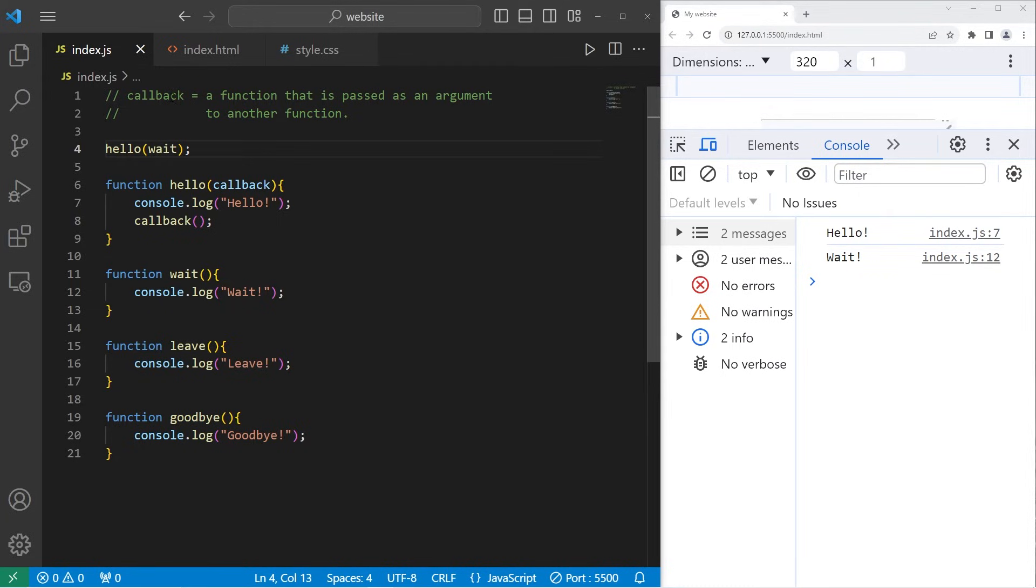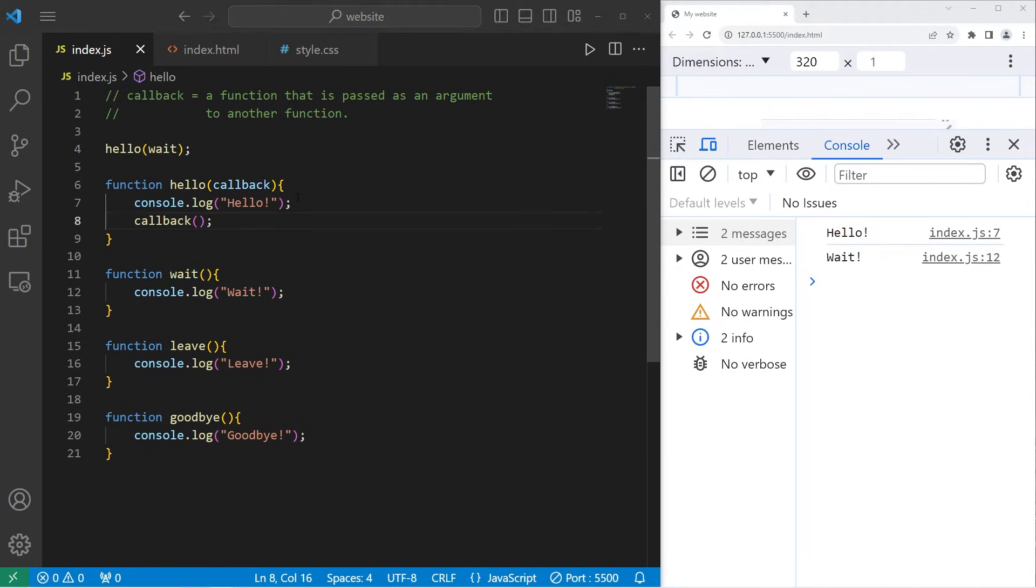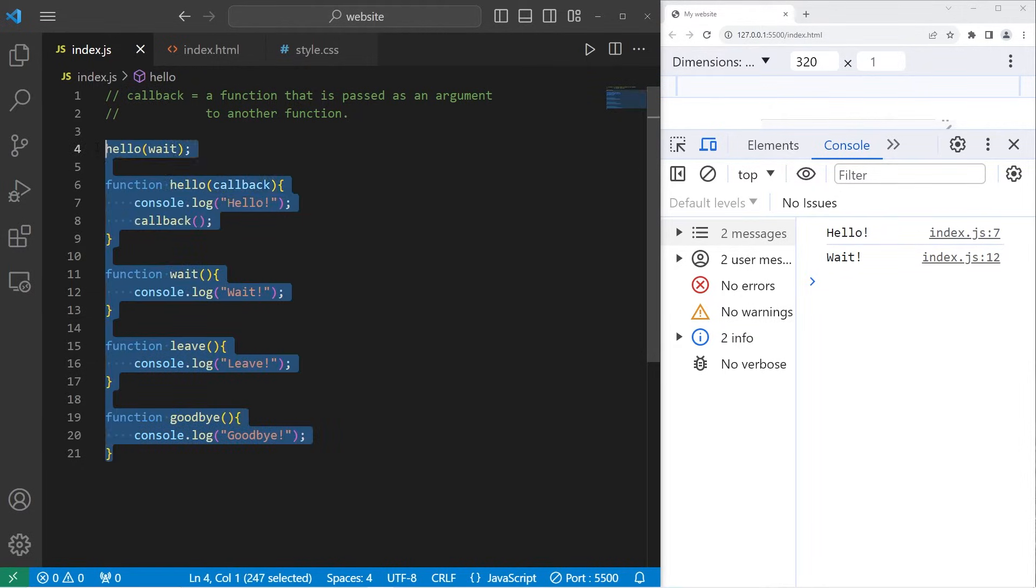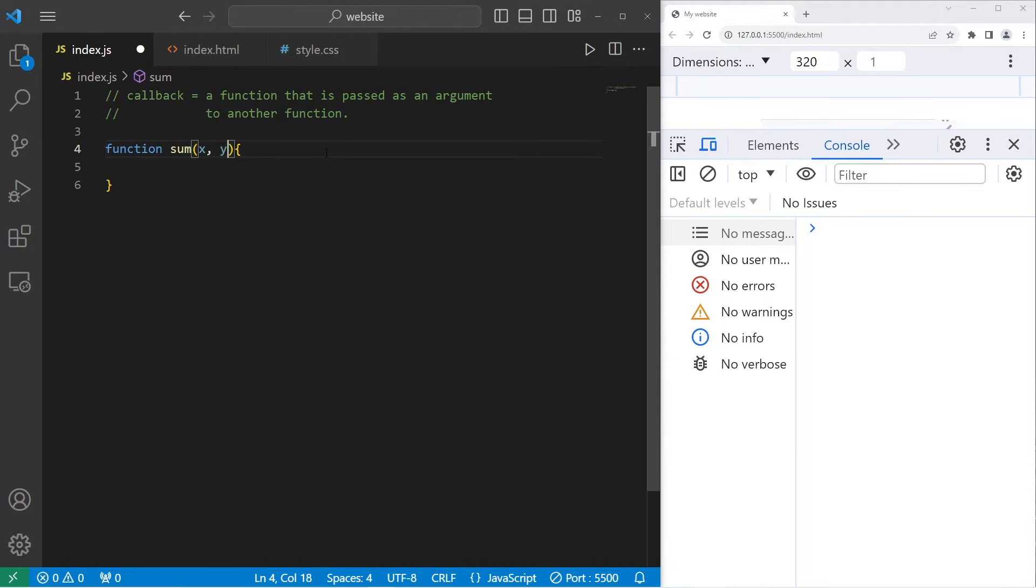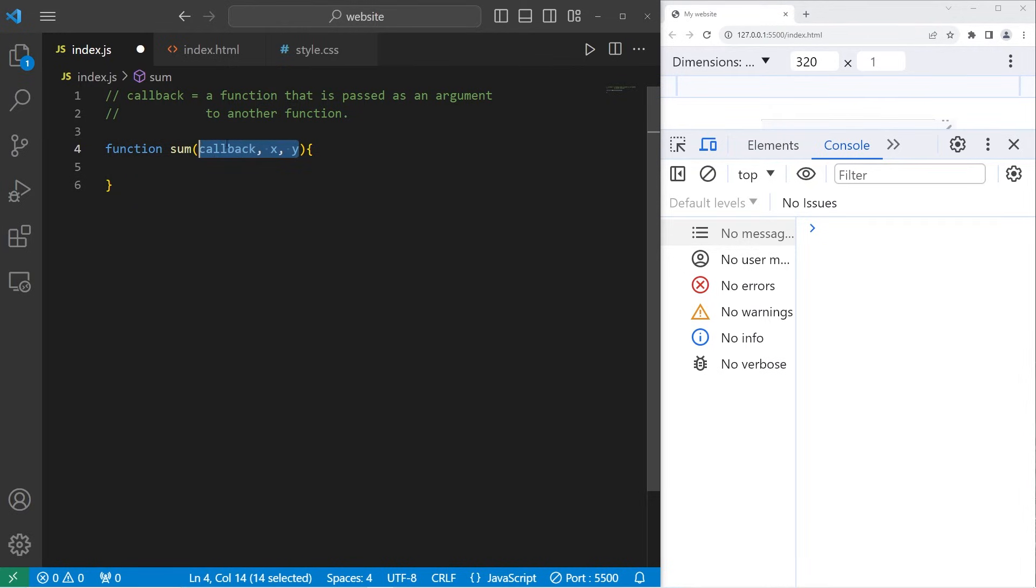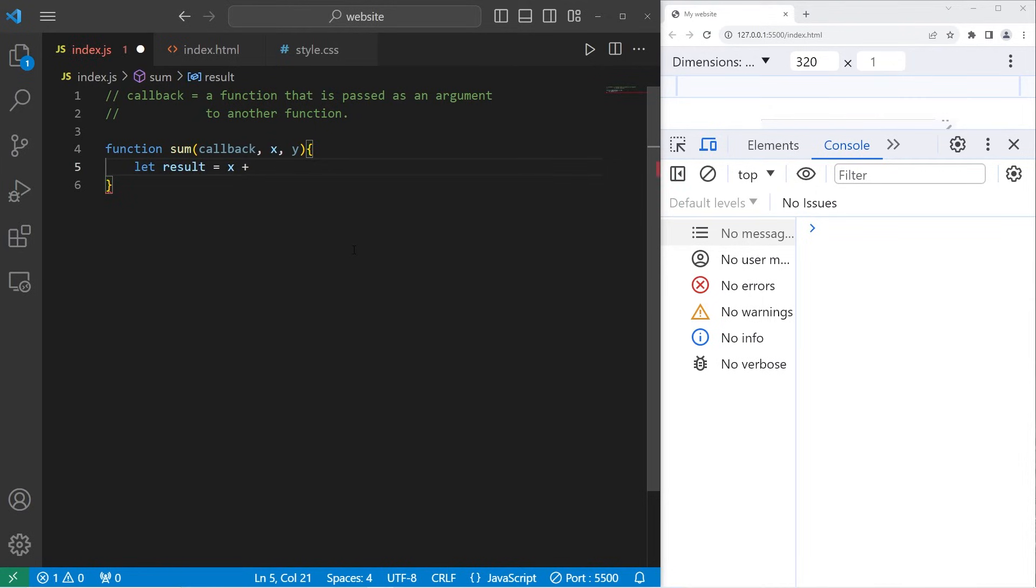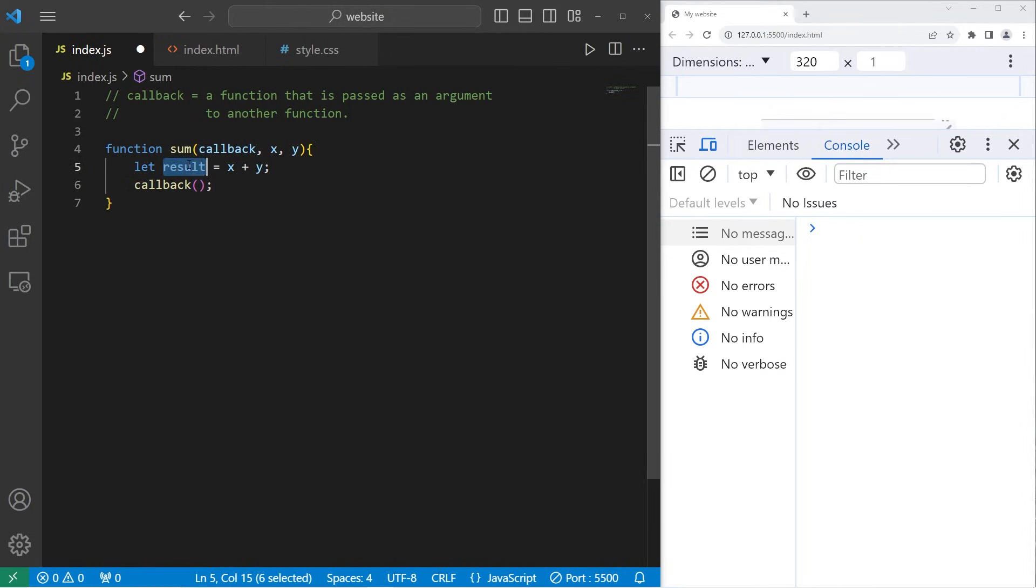So by using callbacks, we are guaranteeing that the function passed in will execute next. You can pass callbacks as well as other arguments to a function. Let's go over a second example. I will create a function to sum two numbers together. x comma y. I'll also add a callback. callback x comma y. We have three parameters total. Within the sum function, we will create a local variable of result. Add x plus y. And then I will call my callback. Then I'll pass the result as an argument to the callback function.